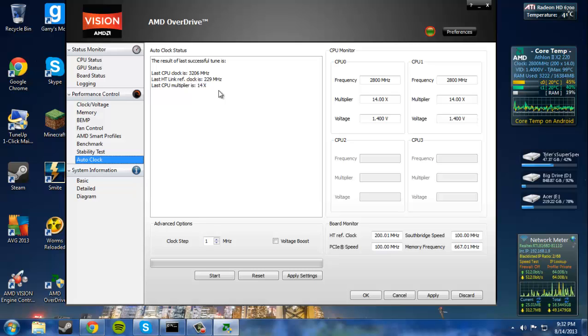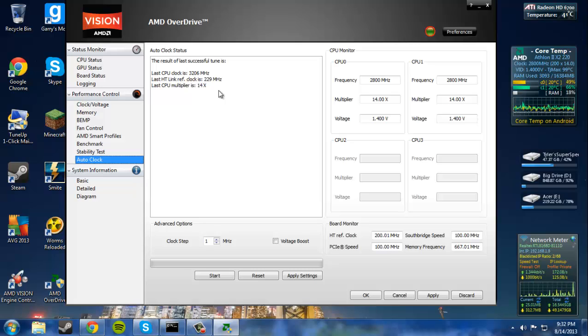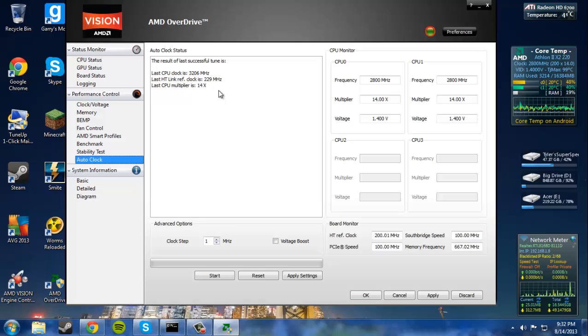Basically, what the auto clock does is it takes your computer and it pushes it to the maximum amount of the benchmark. So it pushes your computer until it crashes. Which, you know, it's probably not going to melt your CPU or anything. It's probably going to turn off when it gets too hot.